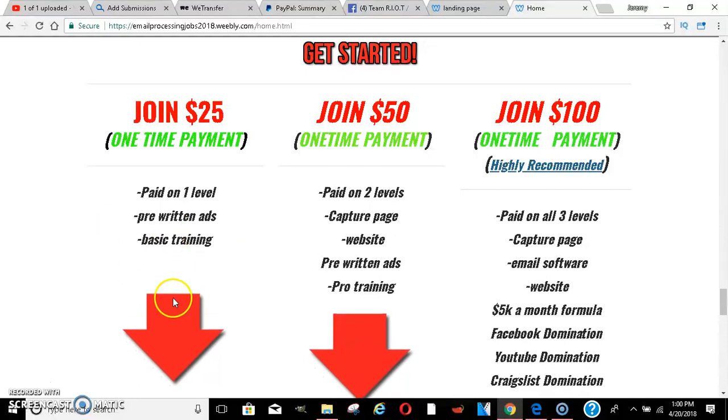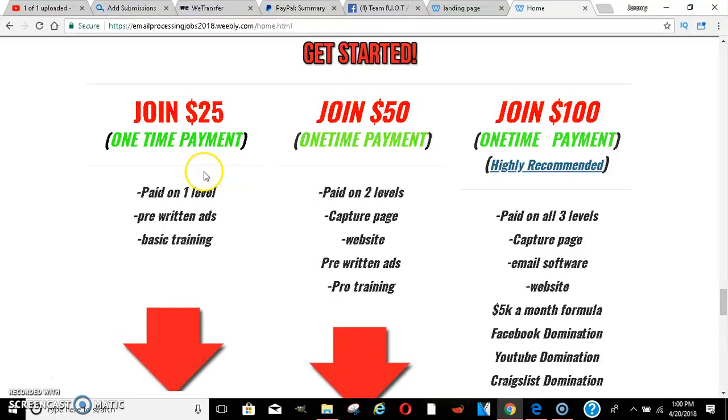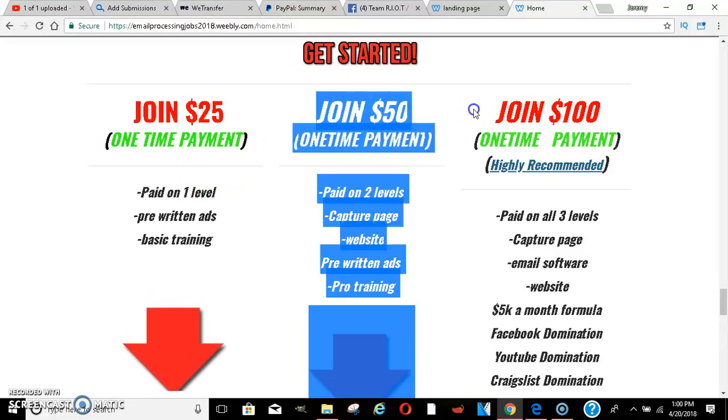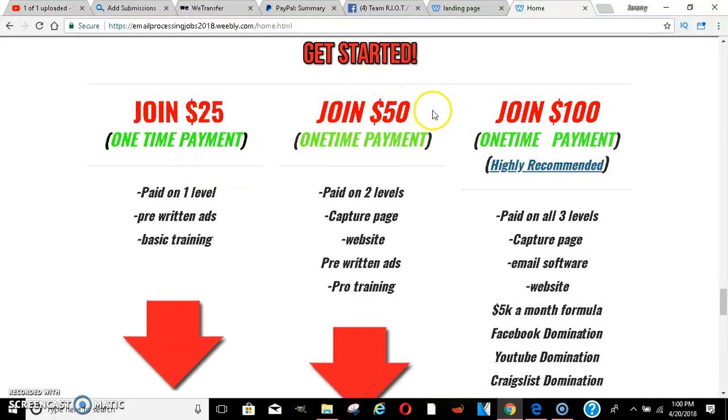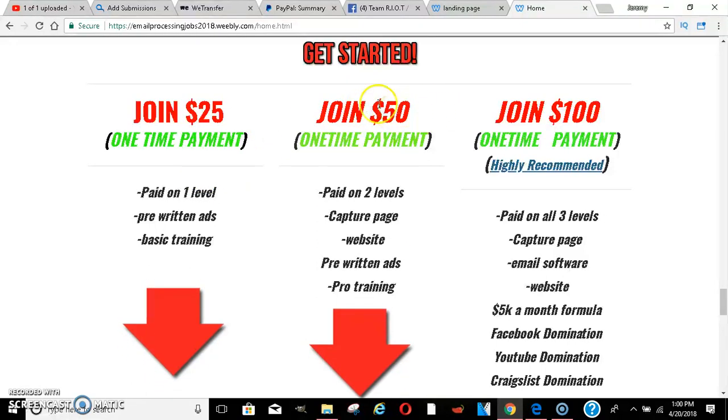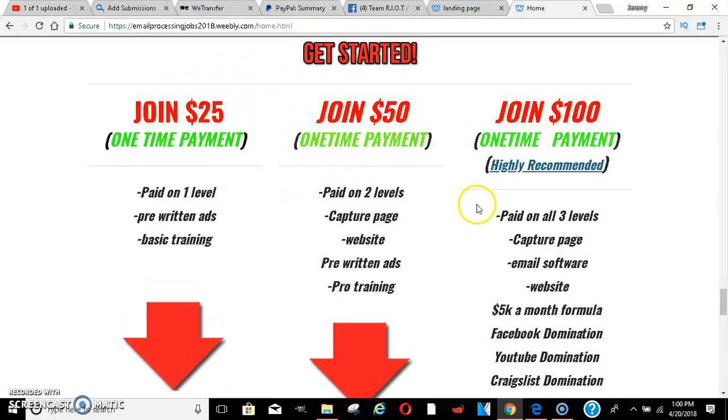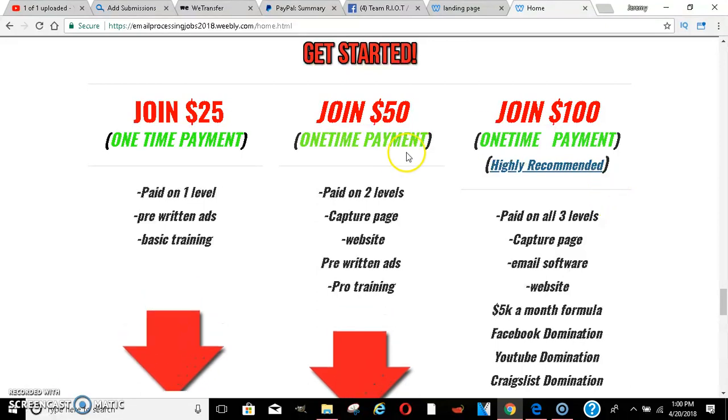You get pre-written ads, as I showed you. You get the basic training in the company. You will have to pay an additional $10 for the website. With the $50, you get paid on two levels, meaning if you're at $50 and they want to join $25, you still get the $25. They want to join $50, you still get the $50. But if they want to join $100, you won't get the $100.